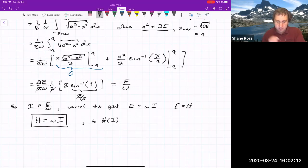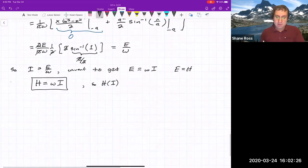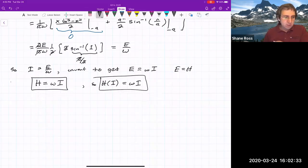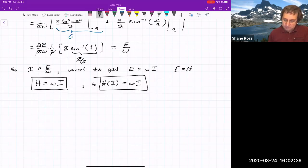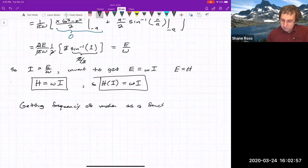Our Hamiltonian is just a function of the new momentum I. The new momentum is an area integral inside a trajectory, yet we can use it as a variable. Having H = ωI, we can get the frequency very easily — in this case the frequency is just the constant ω. In other cases, it might be some interesting function, but getting the frequency of motion as a function of the action variable gives you the frequencies and periods of periodic orbits in the system.